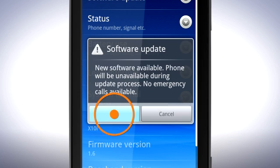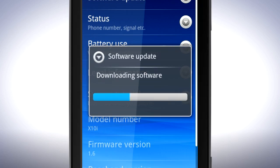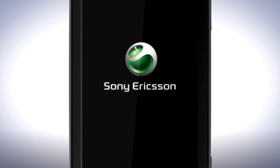Follow the on-screen instructions. Please note, your phone may restart during the update process. Do not interfere or turn off your phone at any time.